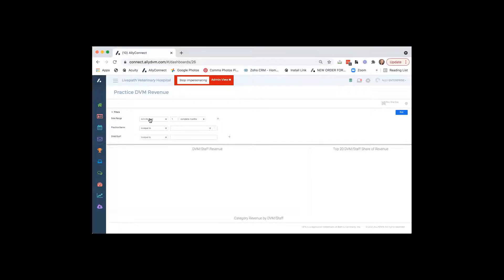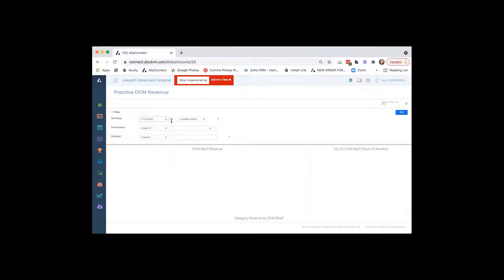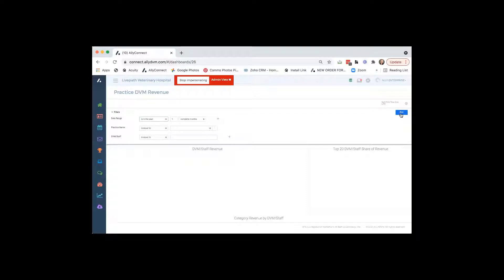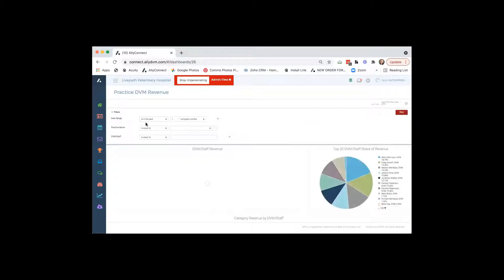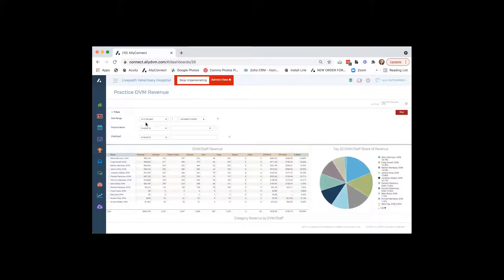We just like to do one month here, cause we're not going to keep you guys. We don't want to take a little while to pull this, but again, if you have a certain practice you want to look at, you can pick your practice. Or if you just wanted to look at one or two DVMs, you can also just pick those DVMs too, to see production.